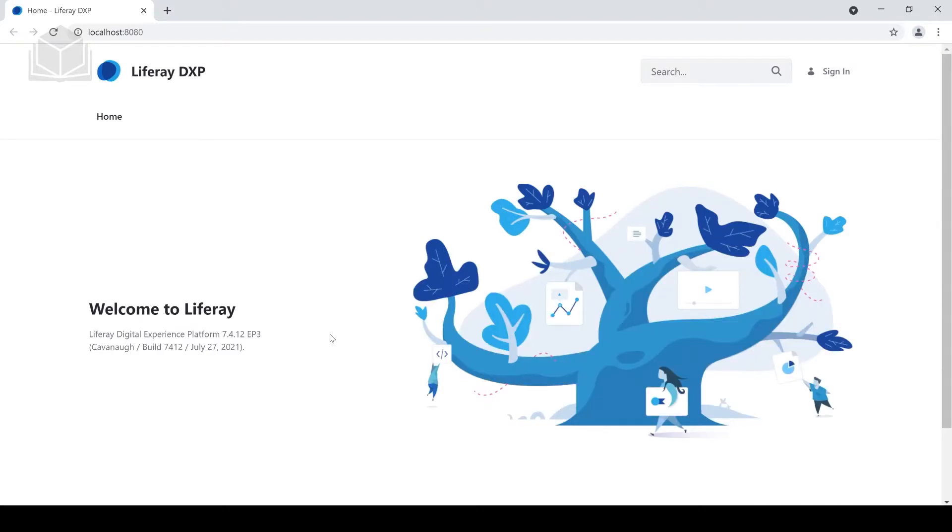As you can see, a window has opened in our browser of choice, and we are now into Liferay DXP. So in order to shut down our local instance,